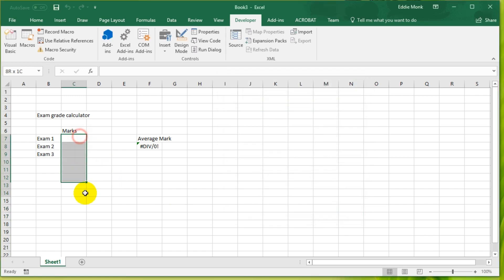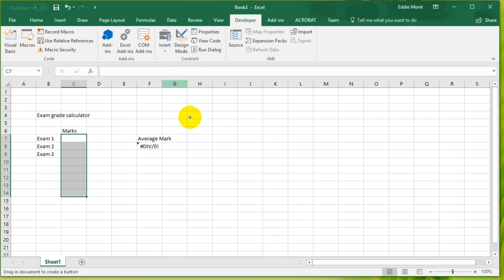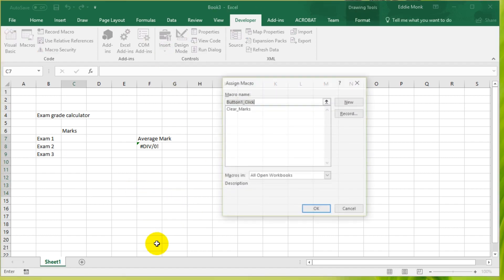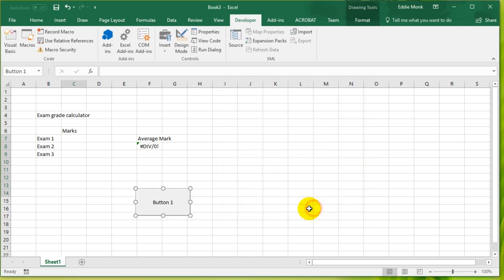That is why we can now insert a button. If you insert a button, drag your button somewhere on here, and we're going to assign to it the macro that we've created called clear marks. Click OK.